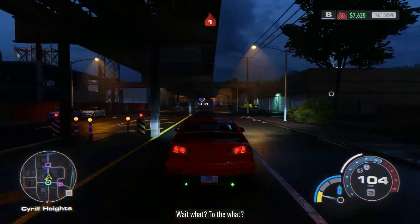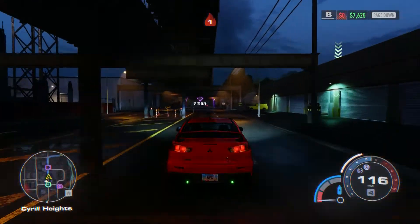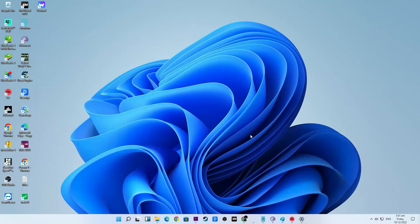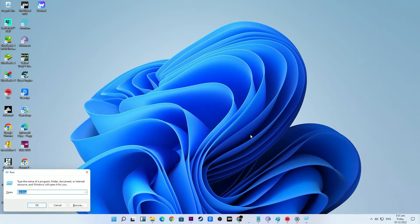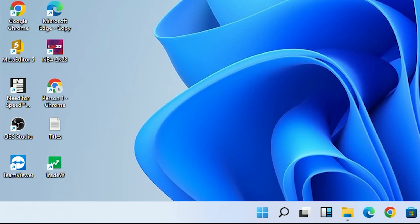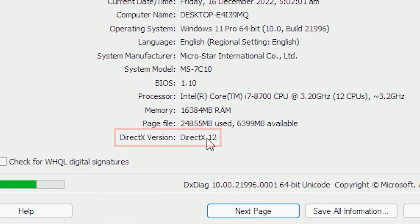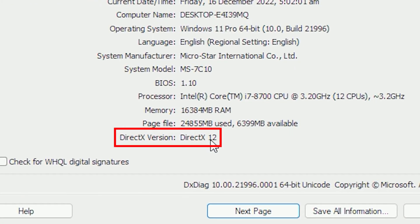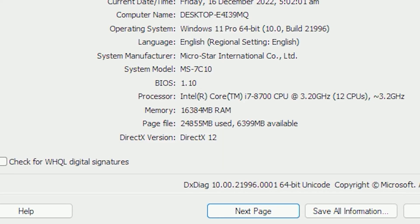If you're not sure what your DirectX version is, follow these steps: Open the Run dialog box by pressing the Windows key plus R. In the Run box, type DXDiag and press Enter. In the DirectX Diagnostic Tool window, you should see the DirectX version under the System tab.